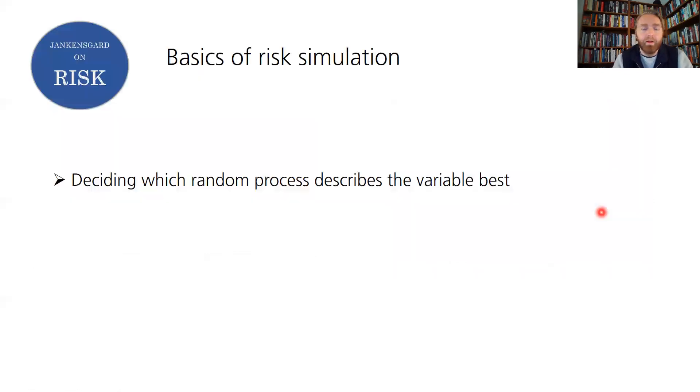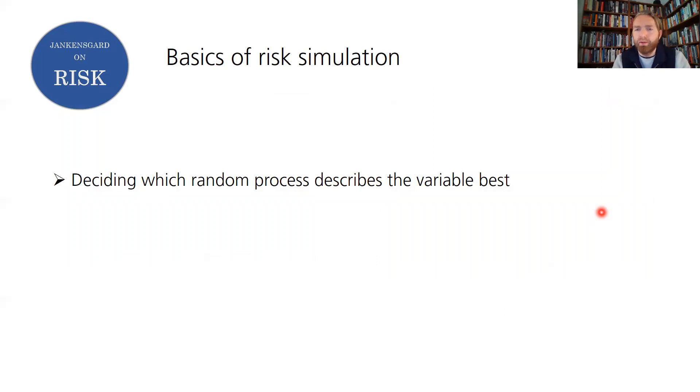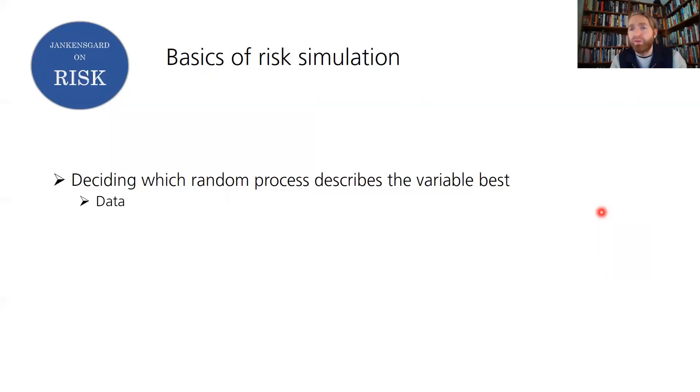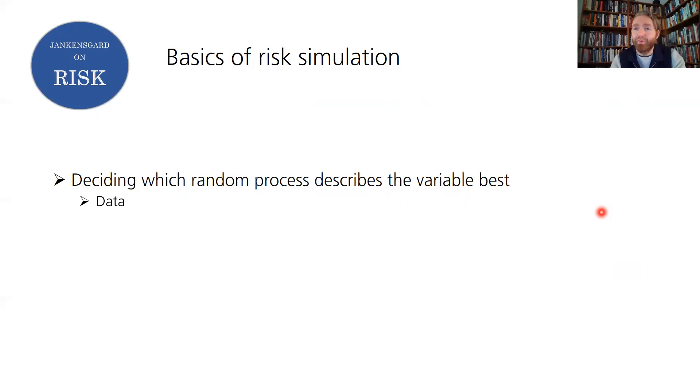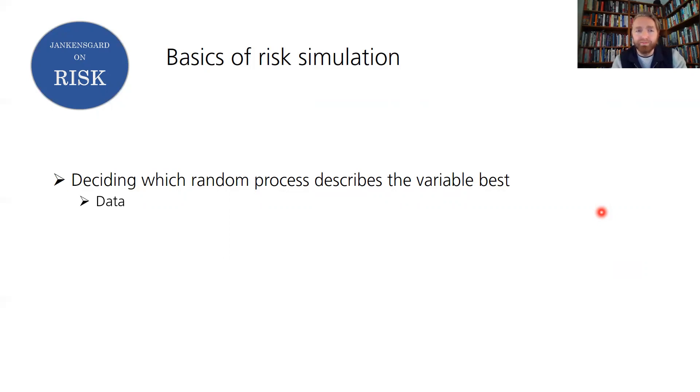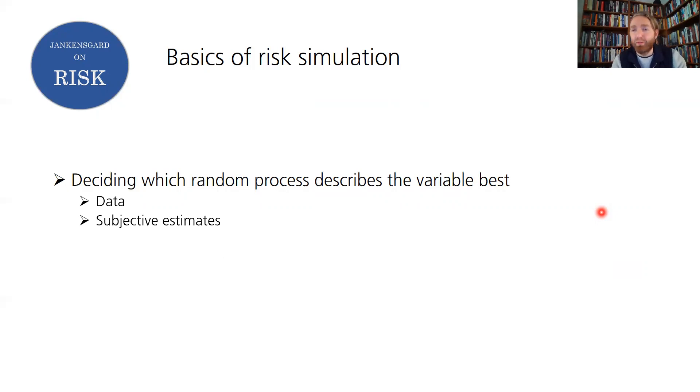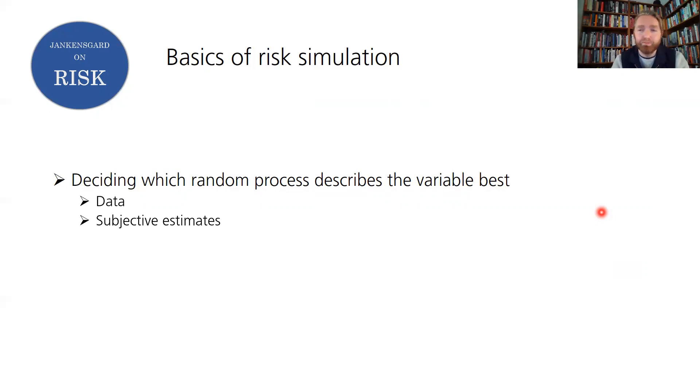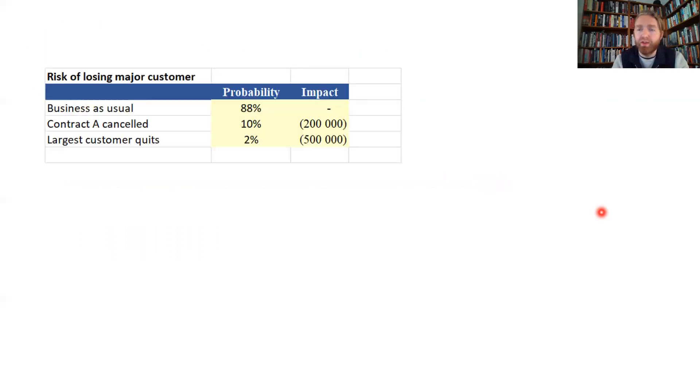You have to decide then on which random process describes this variable best. How do you do that? You can go to the data if you're fortunate enough to have some data of reasonable quality around. We learn from history, we learn from the track records, and you can analyze that in various ways to come up with an approximation then on the distribution that this process follows. The other way is to subjectively estimate probability. We're talking subjective probability is done by somebody in the organization or somebody associated with the organization. And it gets subjective, yes, we have to use our expertise and prior understanding to come up with the numbers.